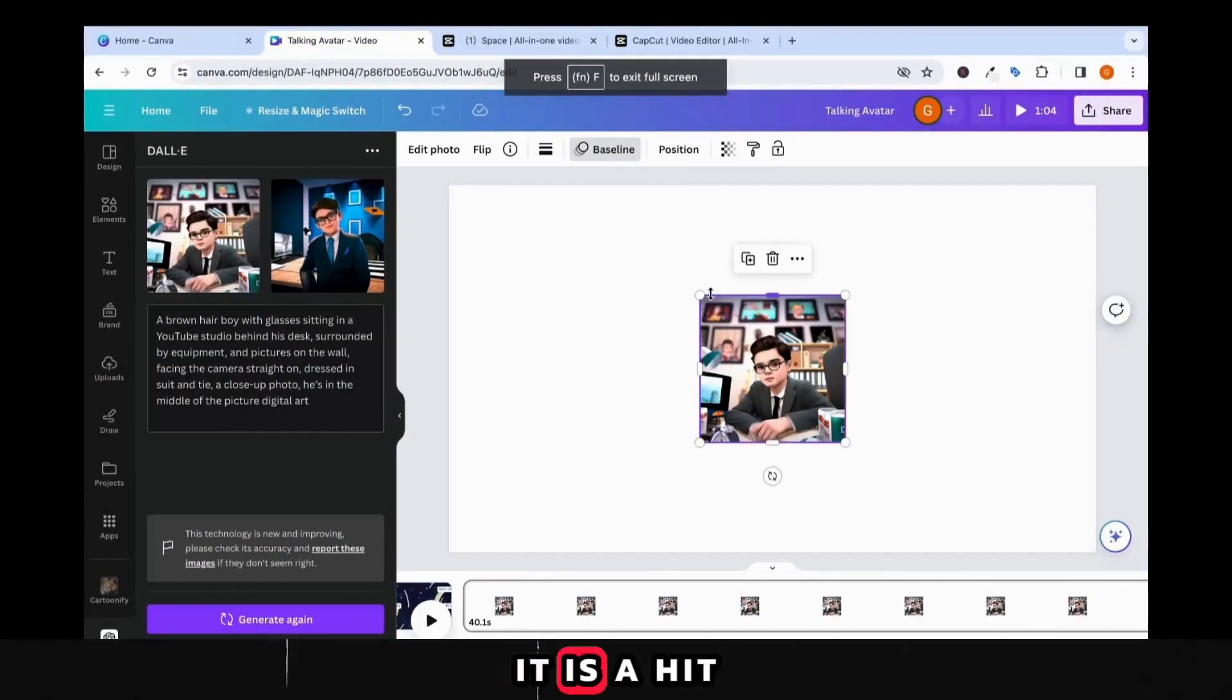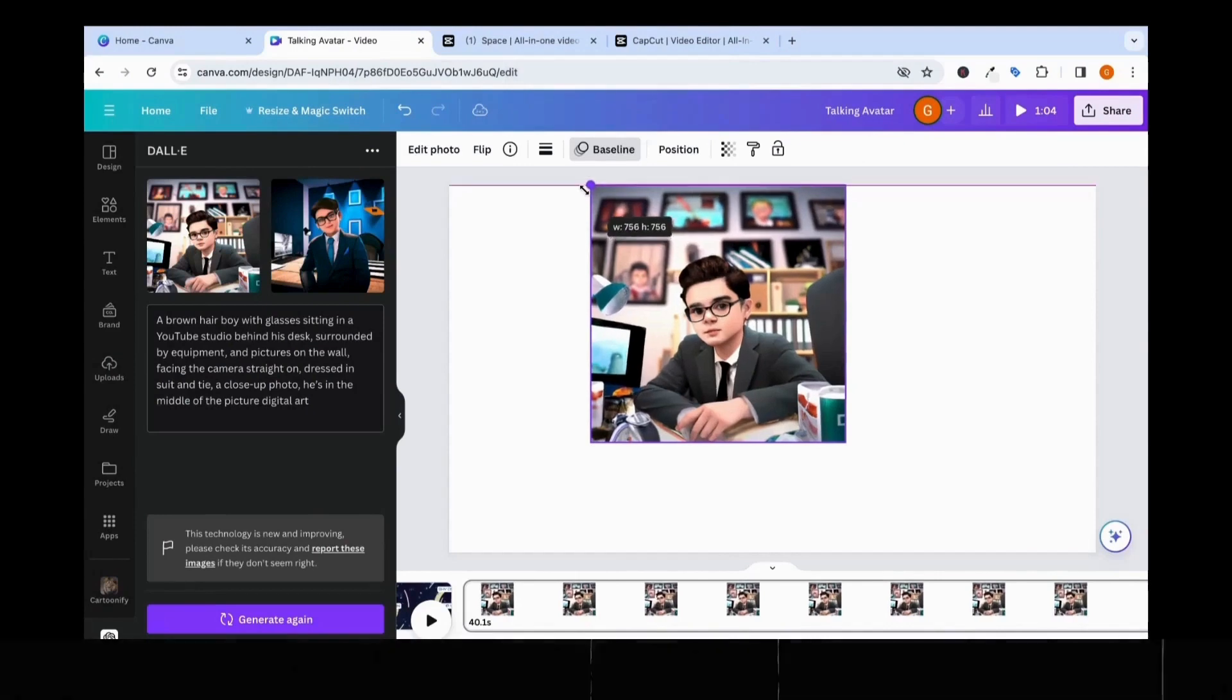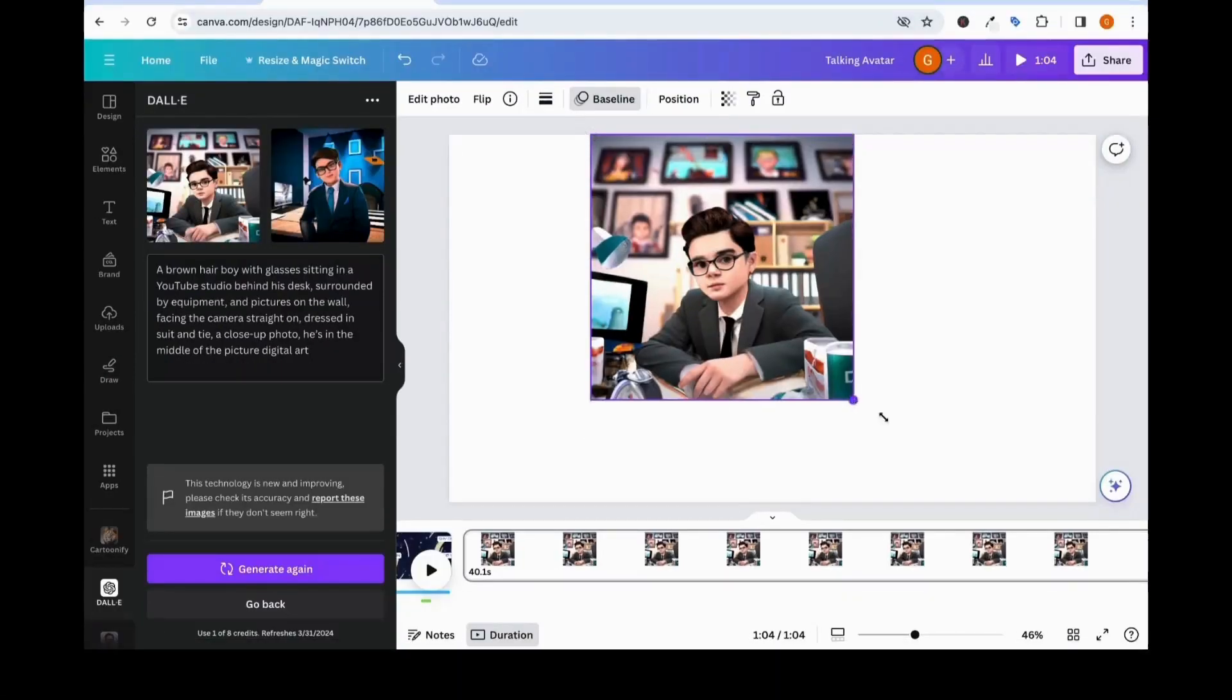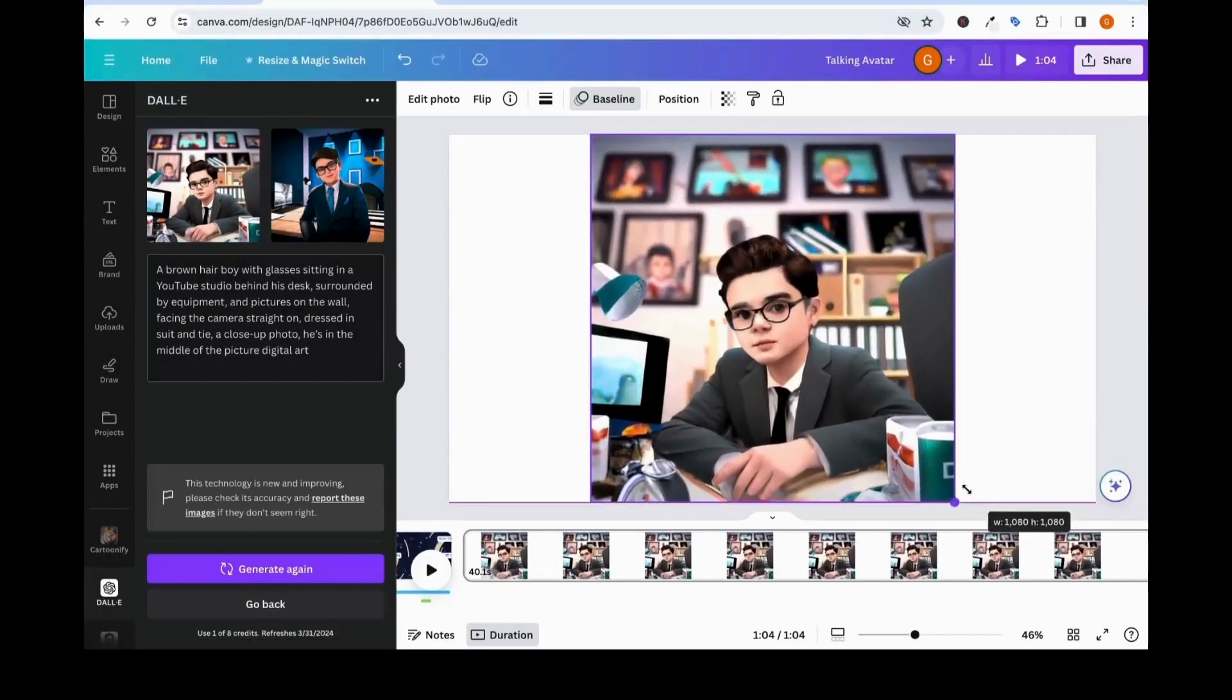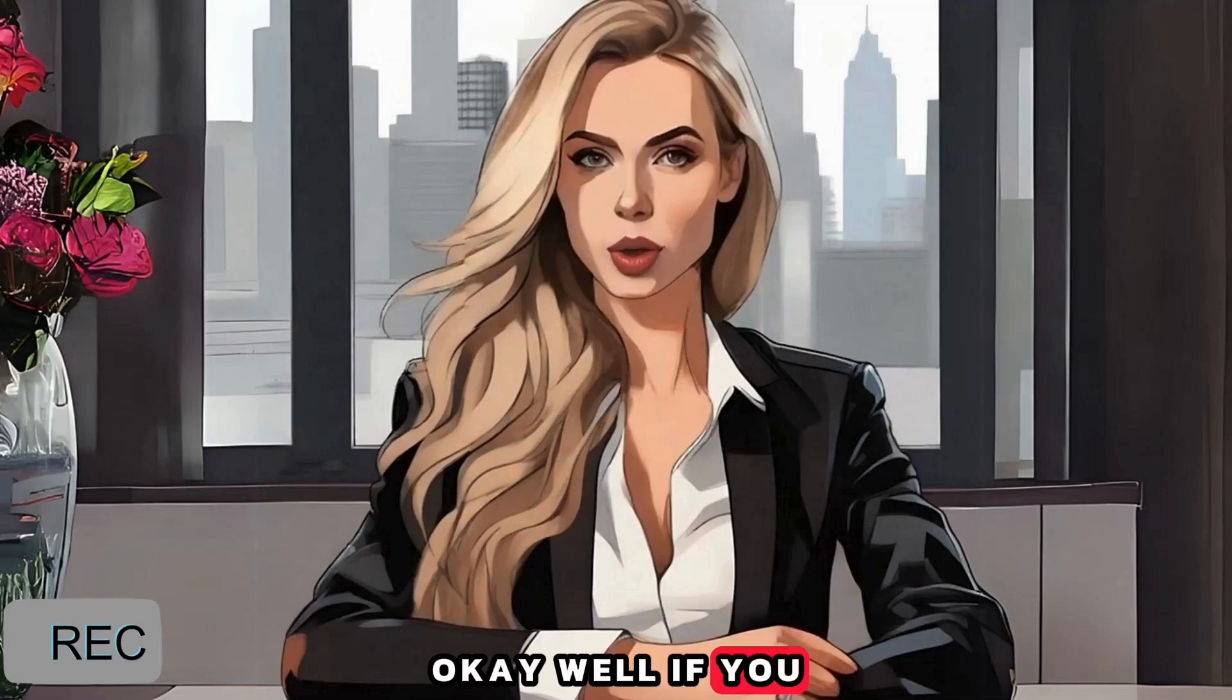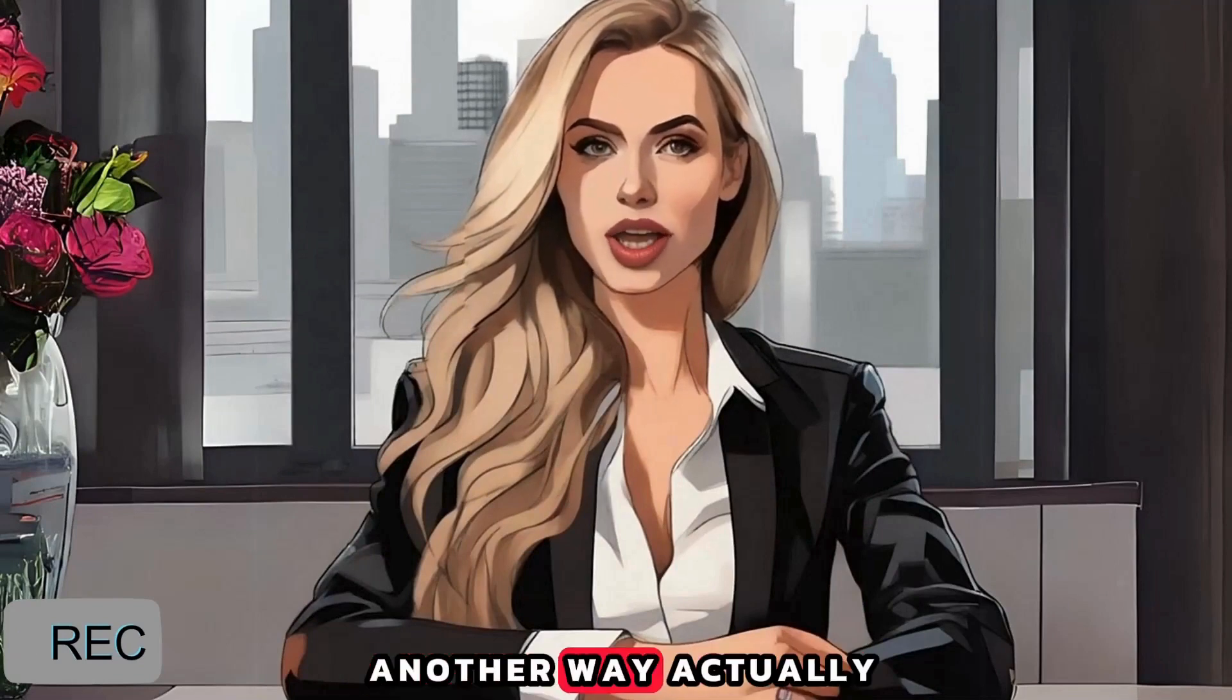Full transparency, it is a hit or miss with Dali. Well, if you don't like the results, let me show you another way.